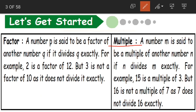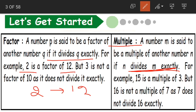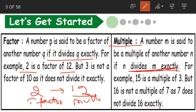When the remainder is 0, we can say that the divisor is a factor of the dividend. When the remainder is any number other than 0, the divisor is not a factor of the dividend. Now moving on to multiples. A number M is said to be a multiple of another number N if N divides M exactly. For example, 15 is a multiple of 3, but 16 is not a multiple of 7. The difference here is: 2 is a factor of 12, and 12 becomes the multiple of 2.